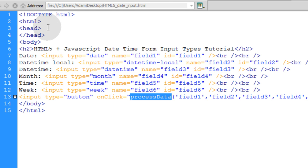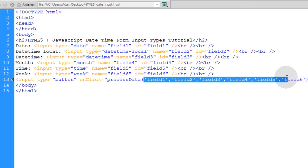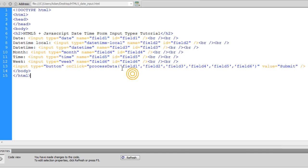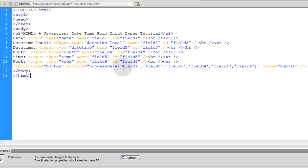So onClick we process data for each of these six fields. So we can send all of these fields that we desire as arguments through that function. And that function will process all those fields, get the values, and we can post to Ajax.